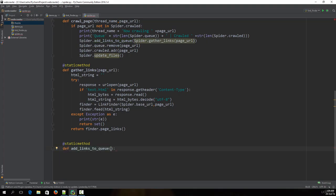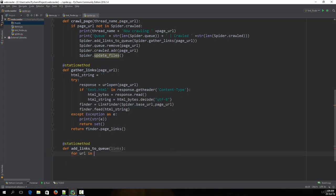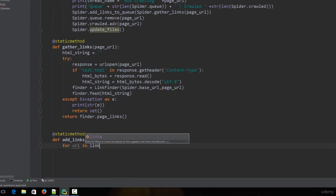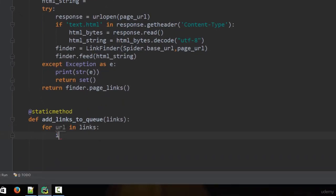Let's go ahead and create it: def add_links_to_queue, which accepts only the links. The first thing we do is loop through all the links — we type: for URL in links. For these URLs we make certain checks.